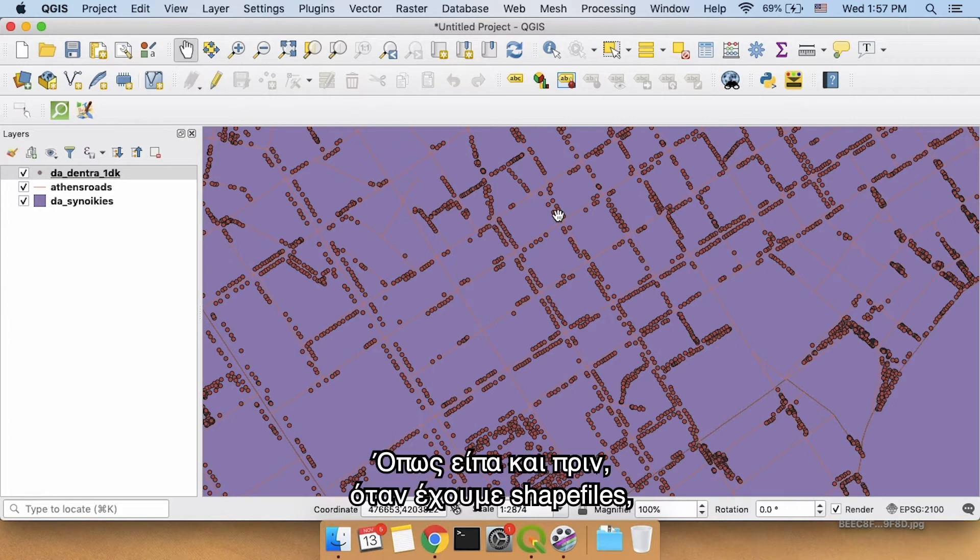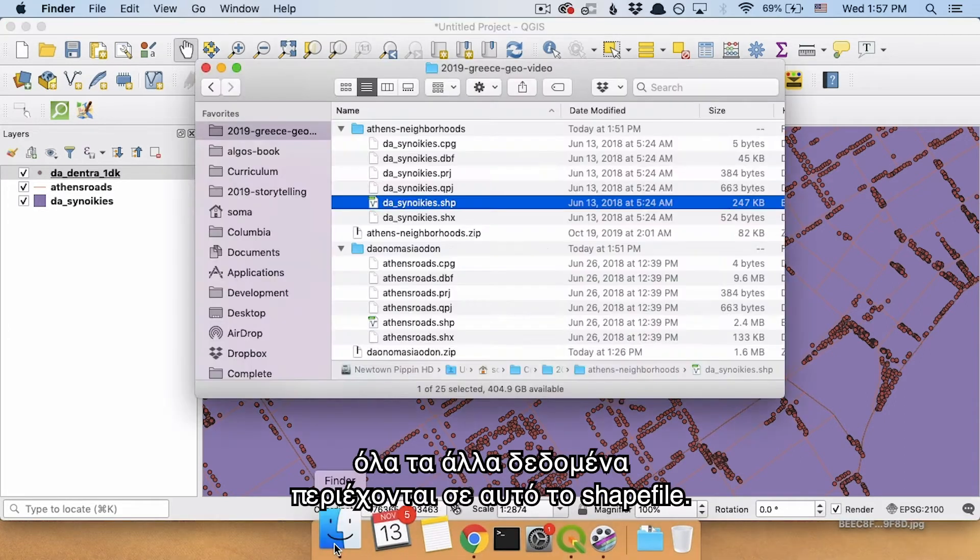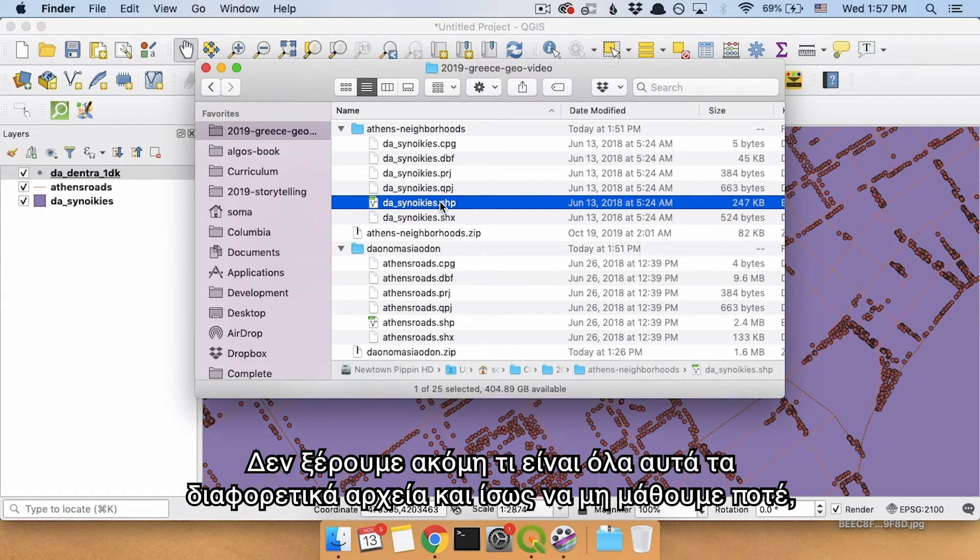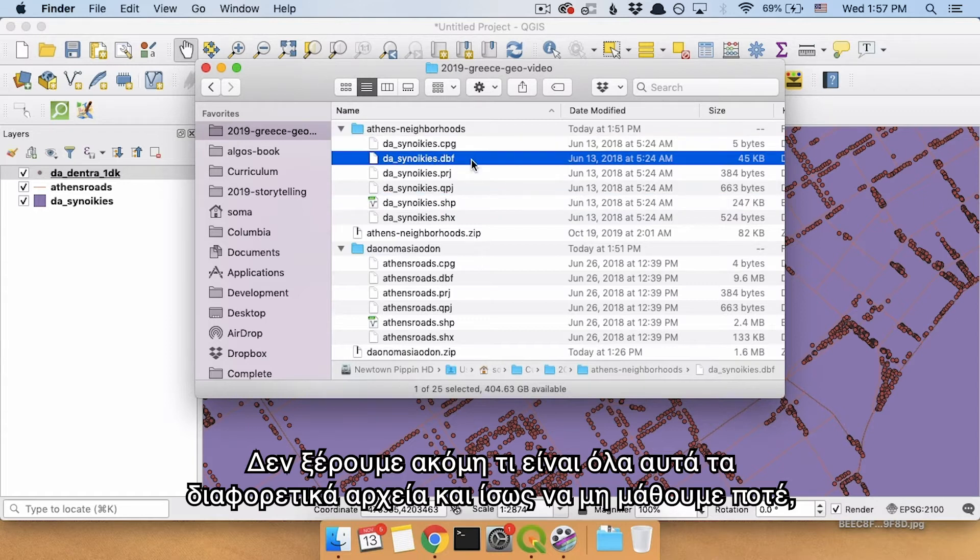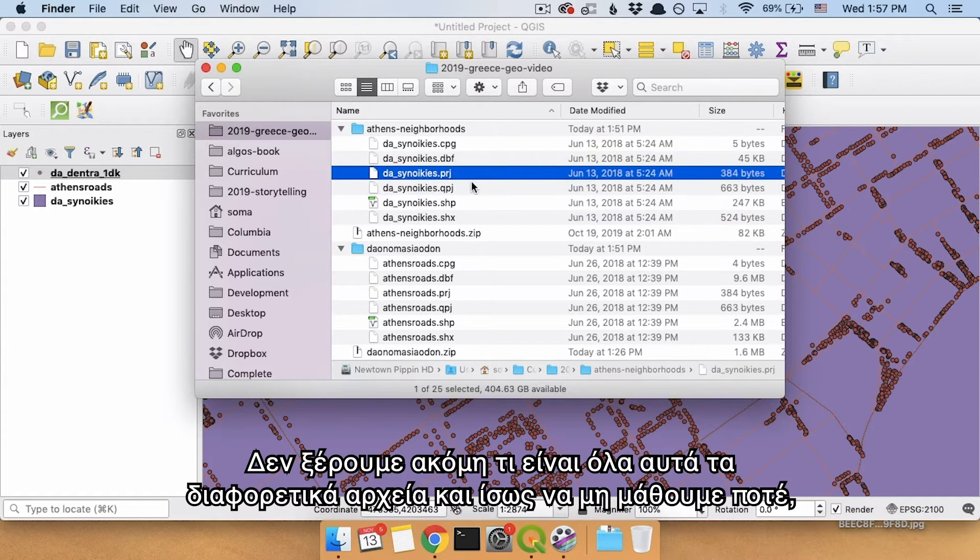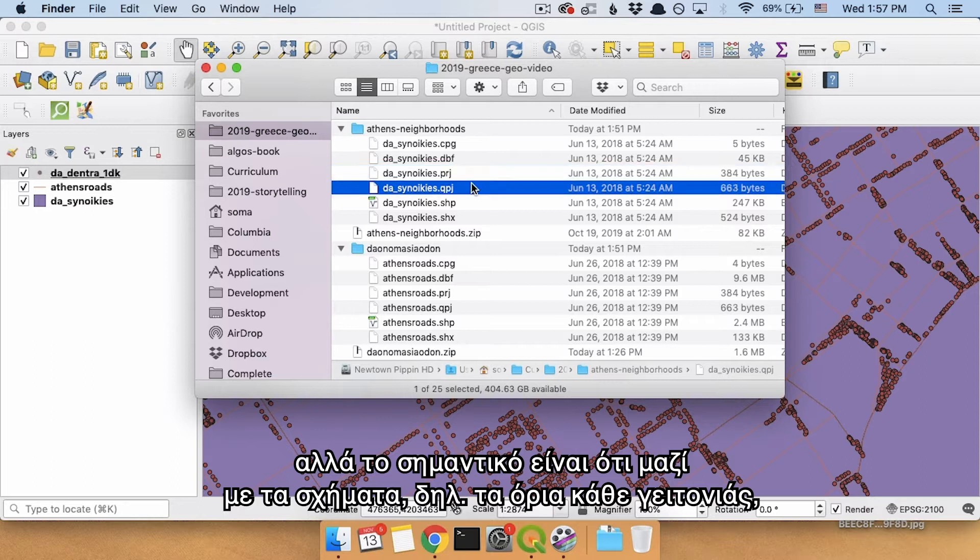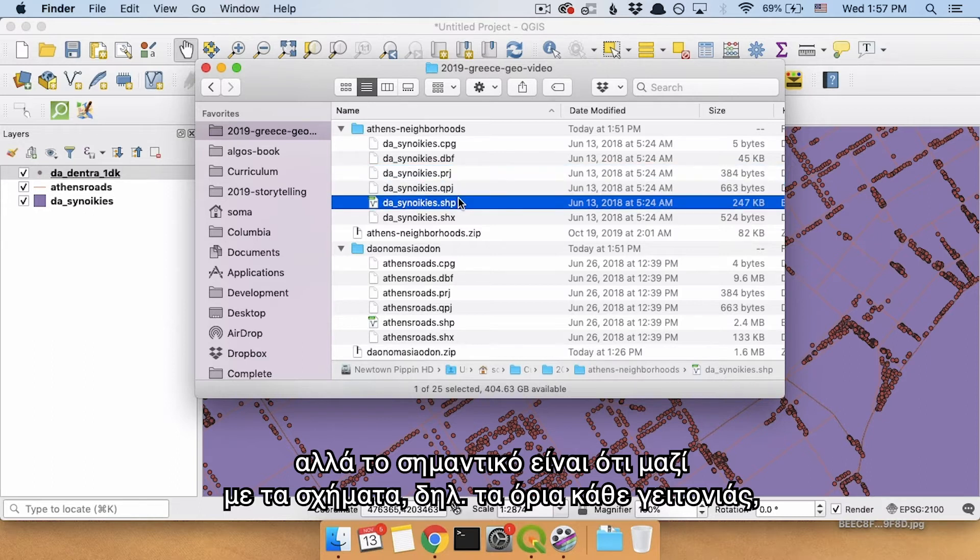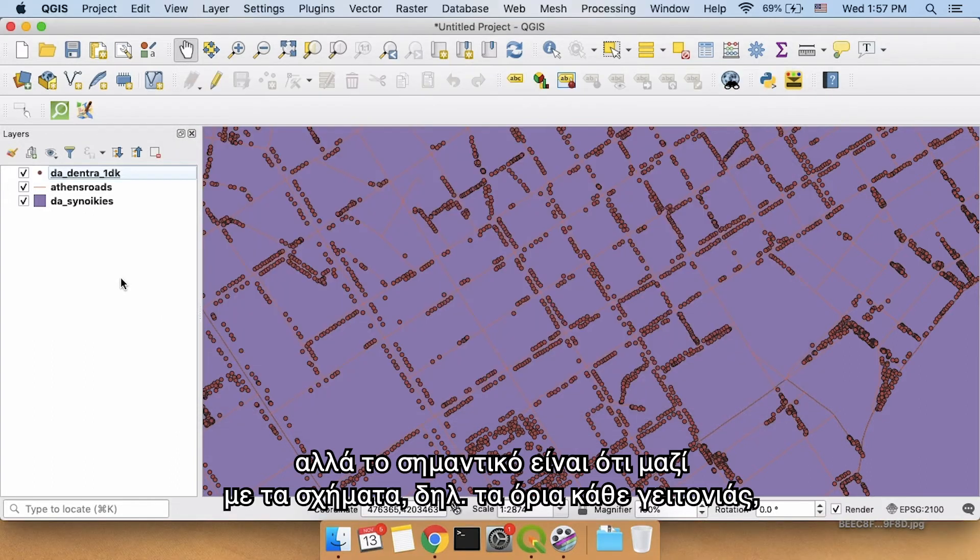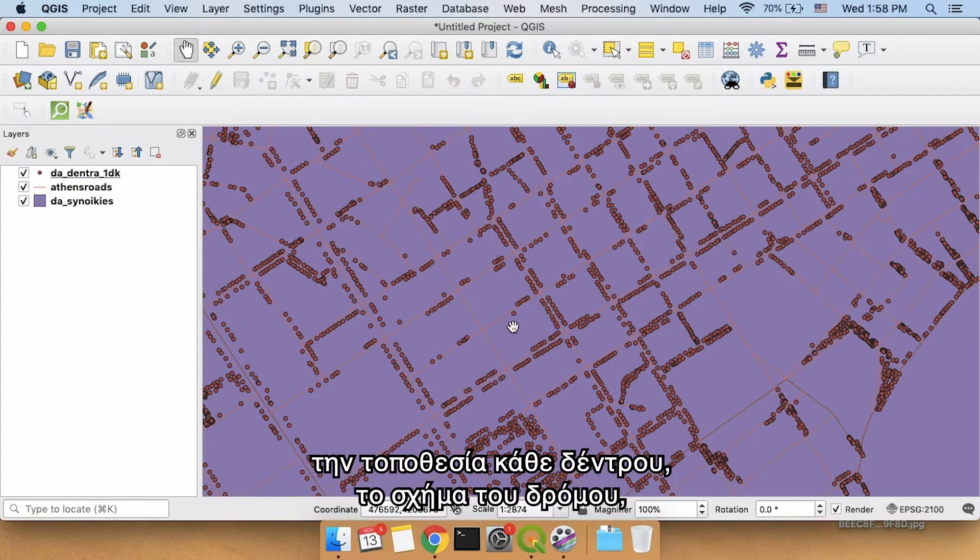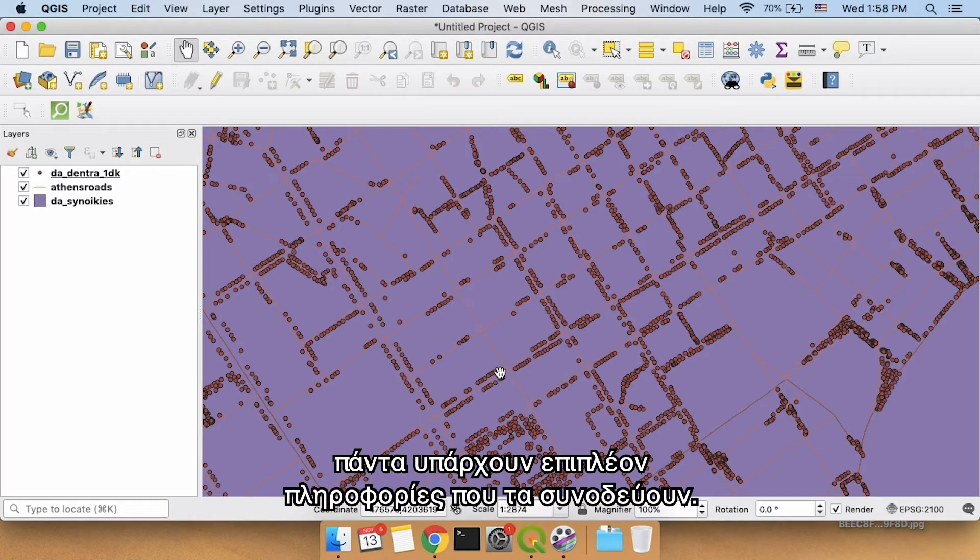So as I said before, when you have a shapefile, shapefiles actually include all this other data here. We don't yet know what all of these different files mean. Maybe you'll never know. But an important thing is that along with the shapes, so the boundaries of each neighborhood, the location of each one of these trees, the shape of the road, there's also extra information that comes down along with that.